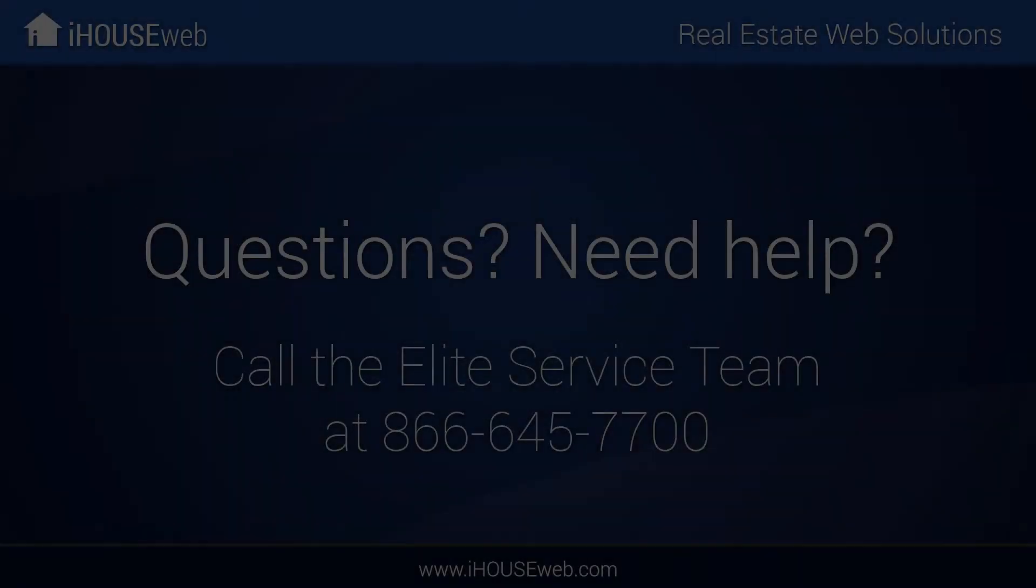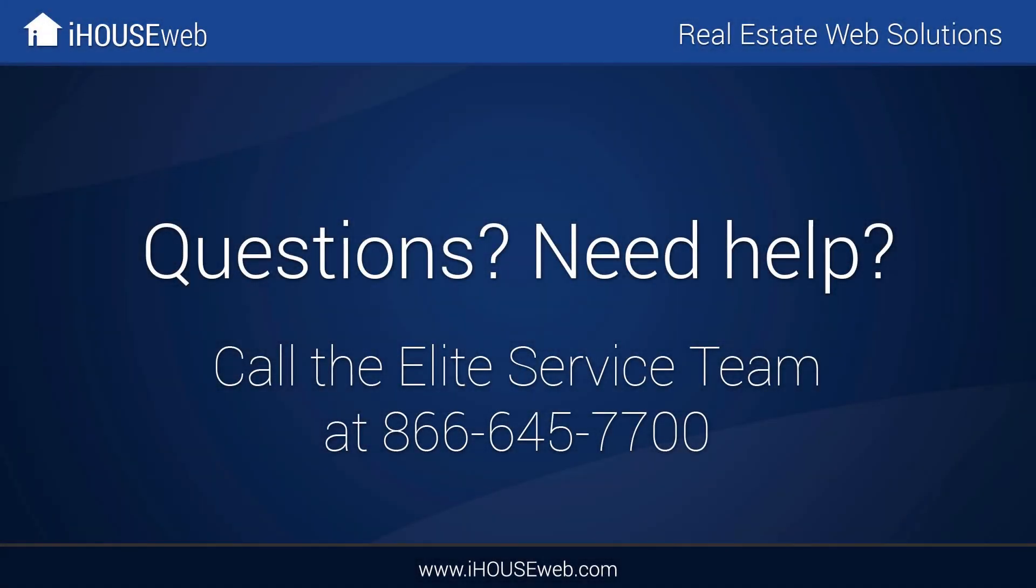If you have any questions about Turbo Leads, feel free to call the iHouse Web Elite Service Team at 866-645-7700.